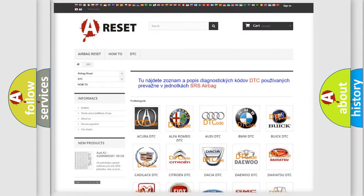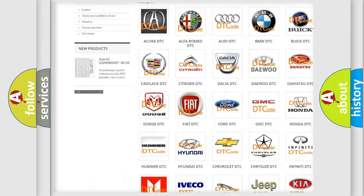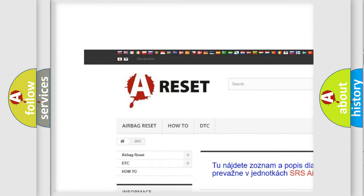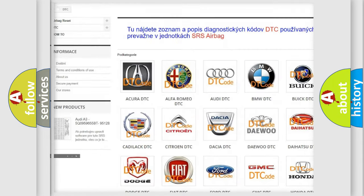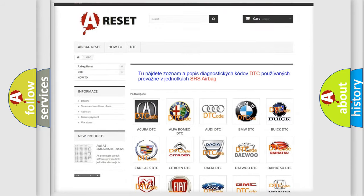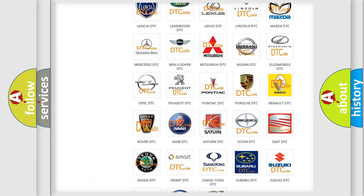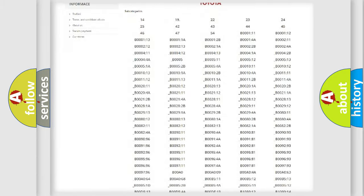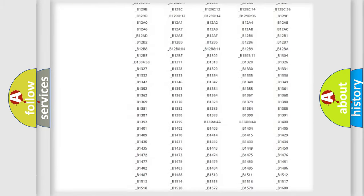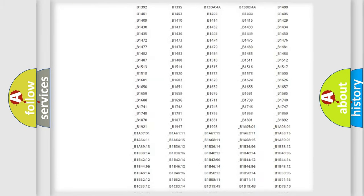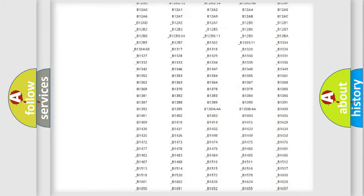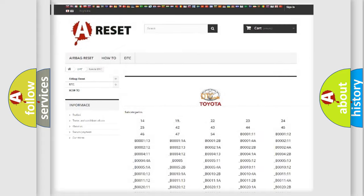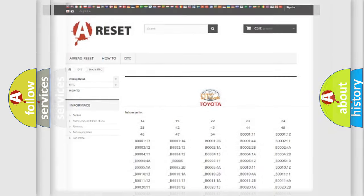Our website airbagreset.sk produces useful videos for you. You do not have to go through the OBD2 protocol anymore to know how to troubleshoot any car breakdown. You will find all the diagnostic codes that can be diagnosed in Toyota vehicles, and many other useful things.